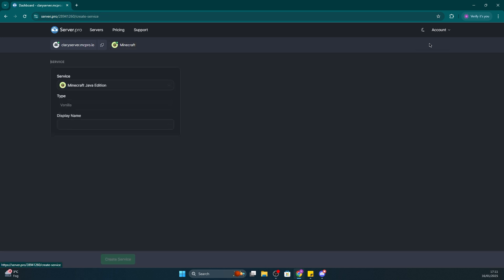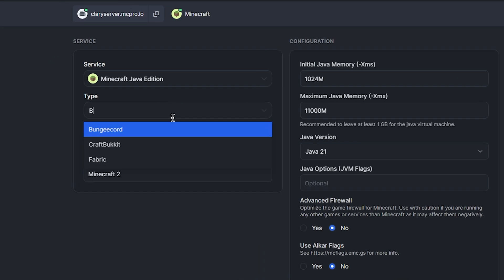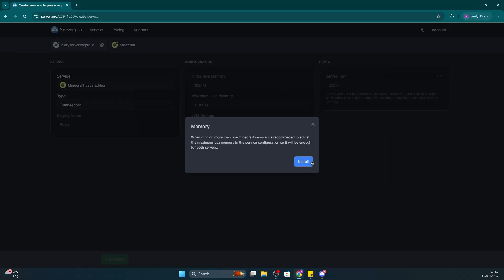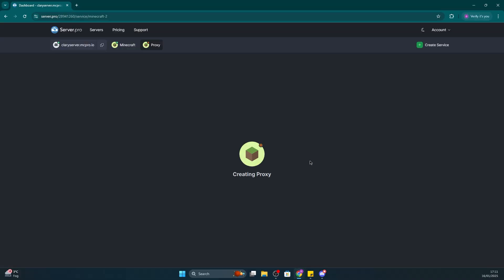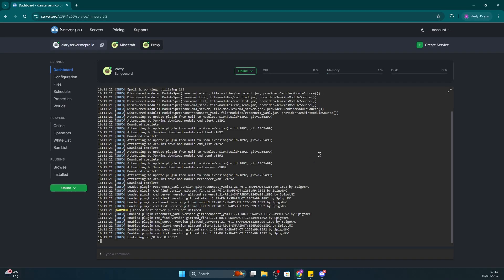So, I'm going to go ahead and create a new service. At the top, make sure that the type is set to bungee cord. I'm also going to rename the service to proxy so it's easier to identify later. That shouldn't take too long to finalize and shortly it'll all be done.